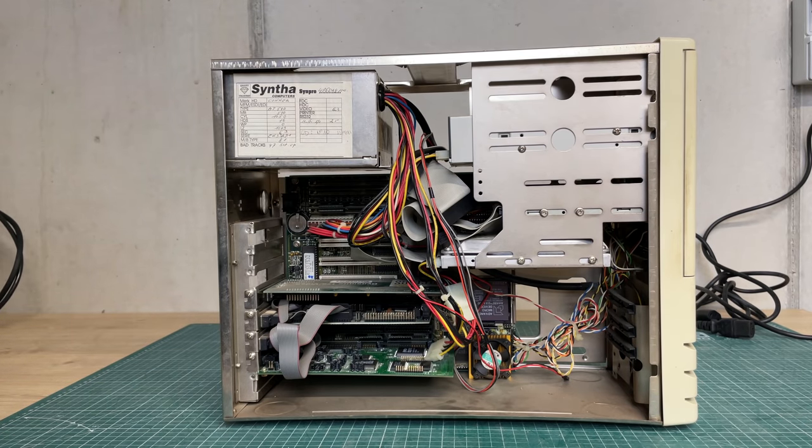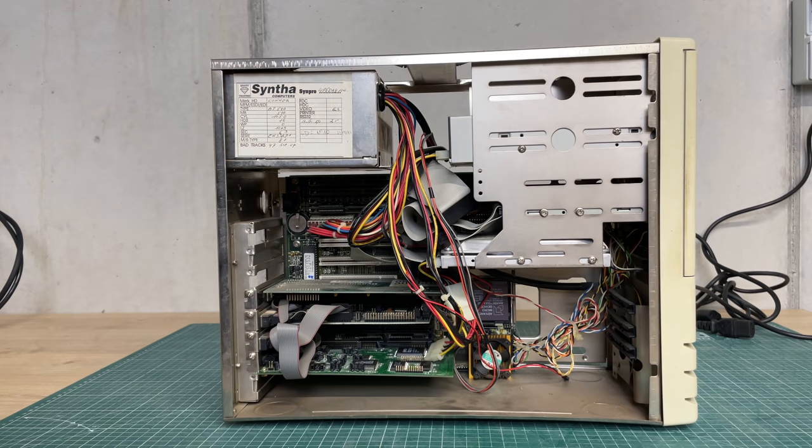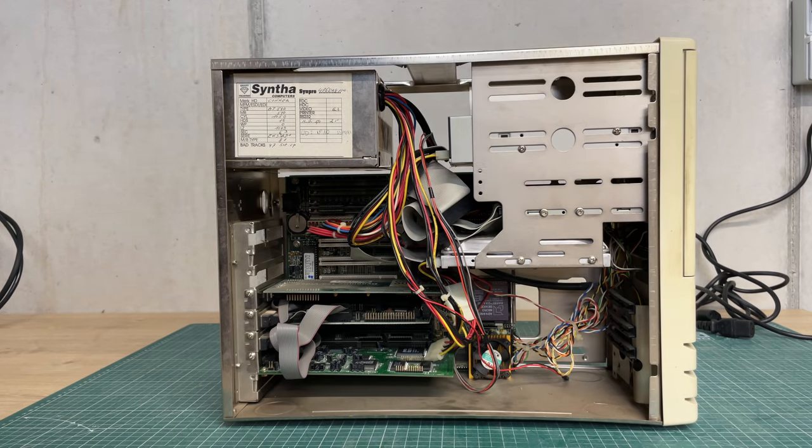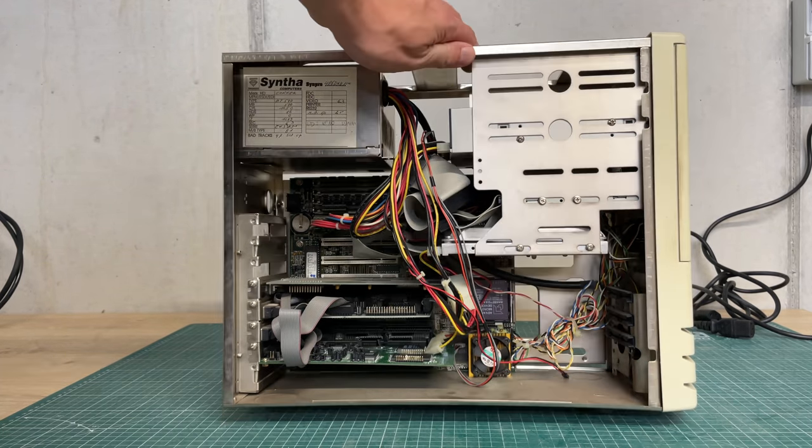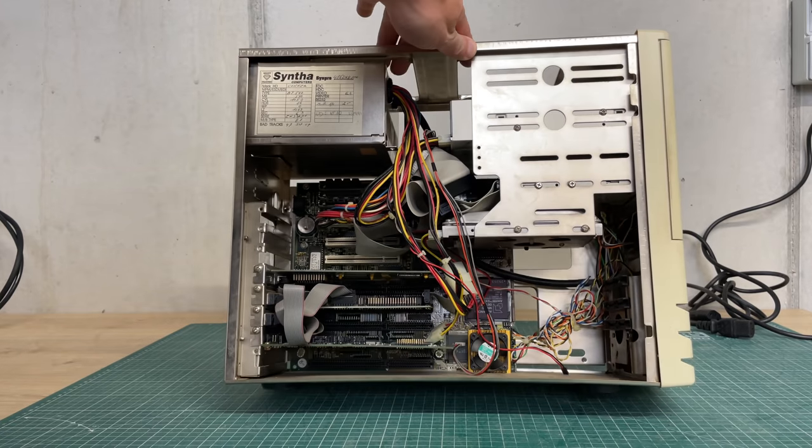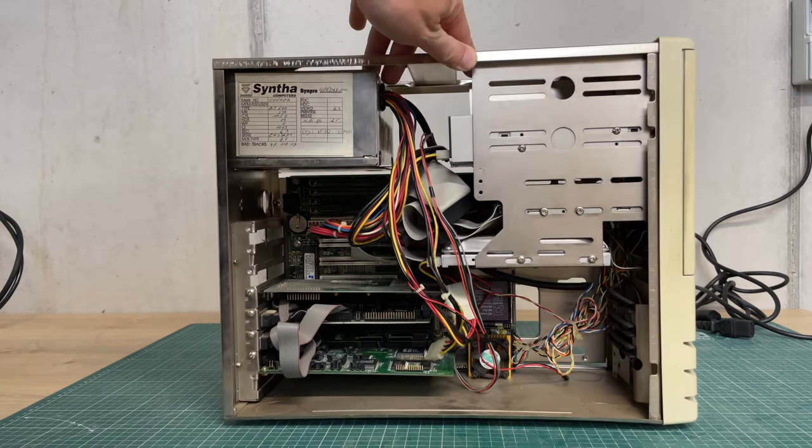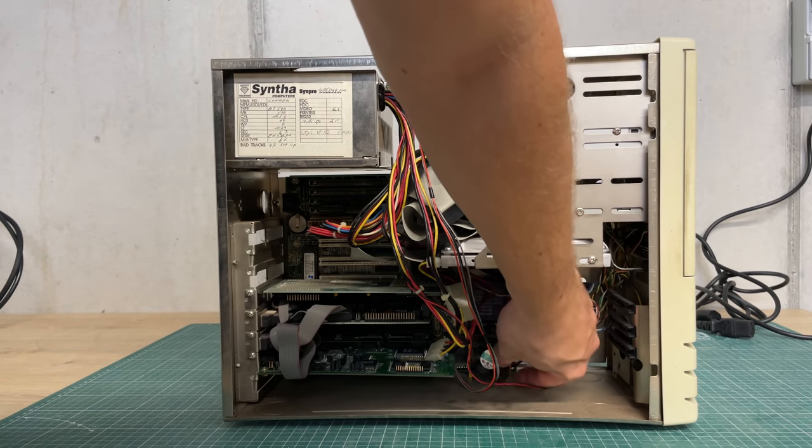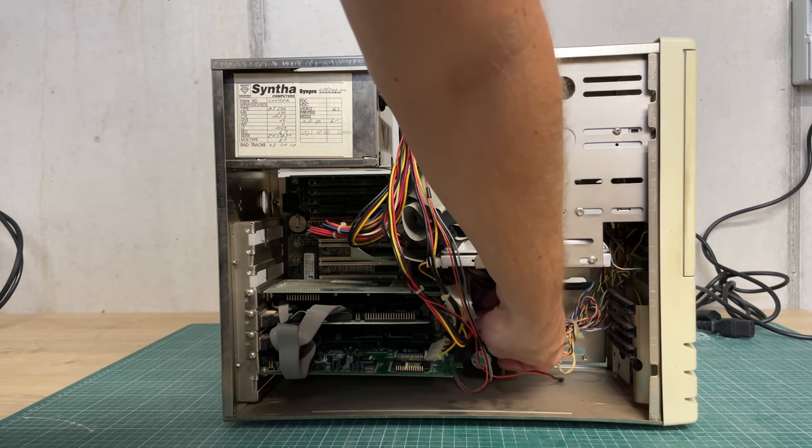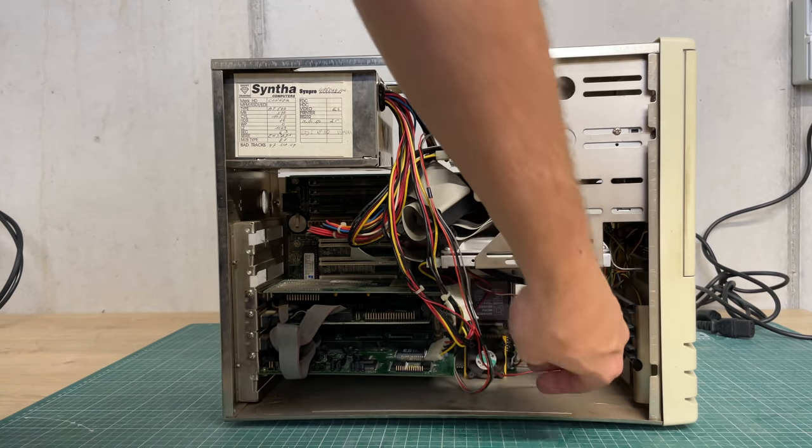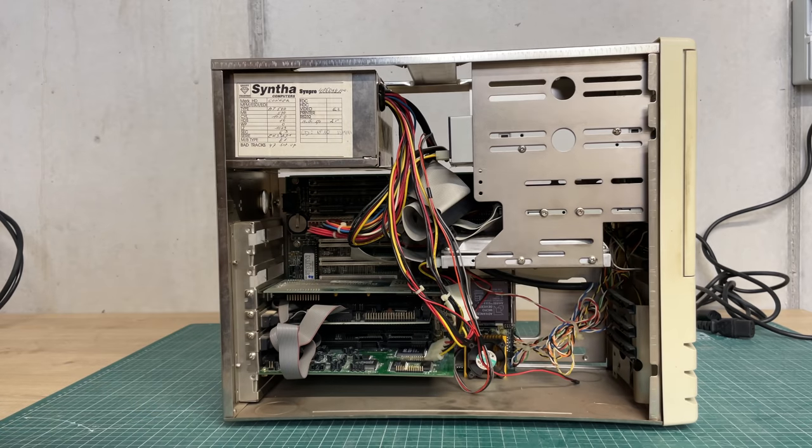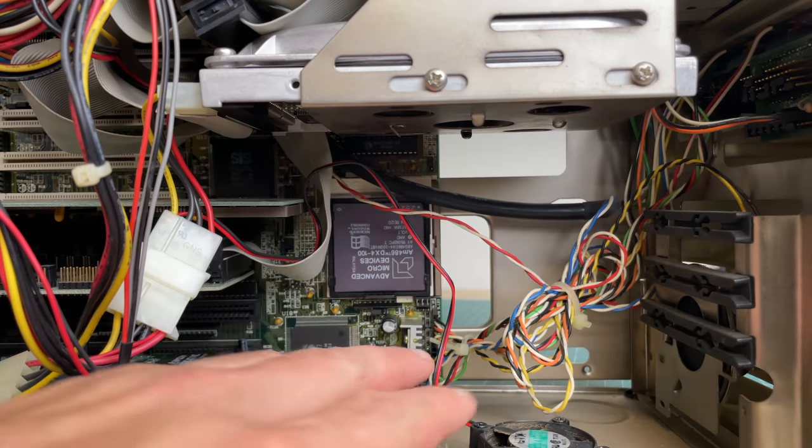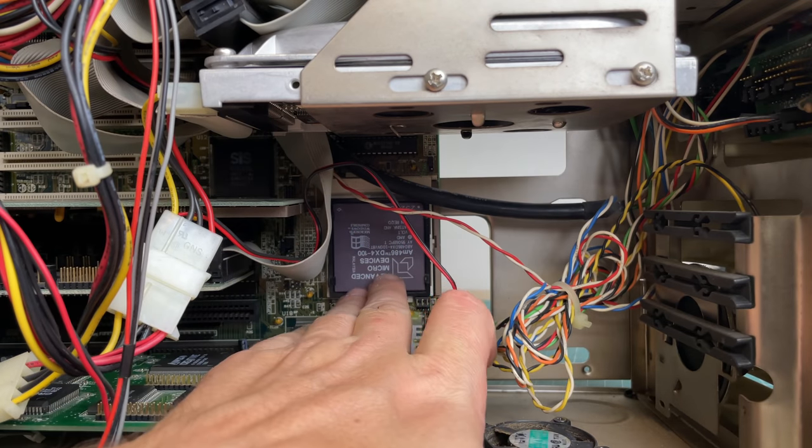And I immediately see an AMD CPU and a cooler that has detached itself from the CPU. So yeah, this is a 486-based system, AMD DX4-100. We have PCI slots, so a fairly modern 486 system.